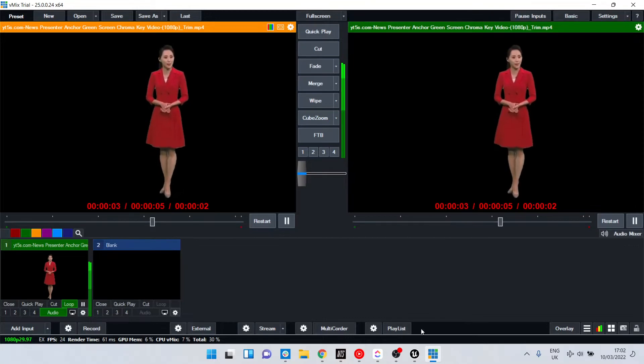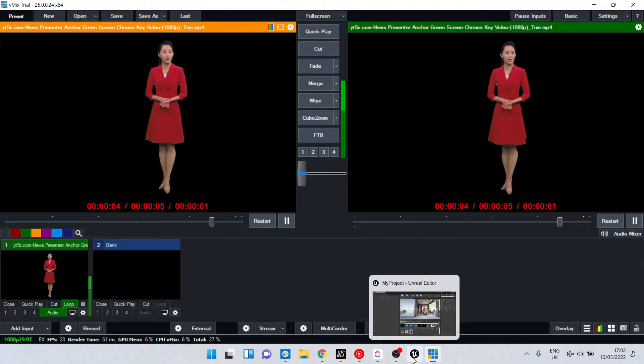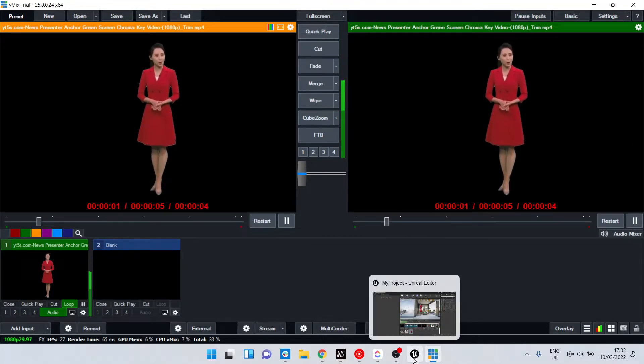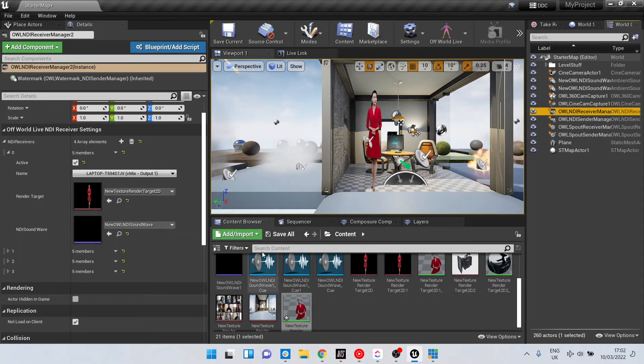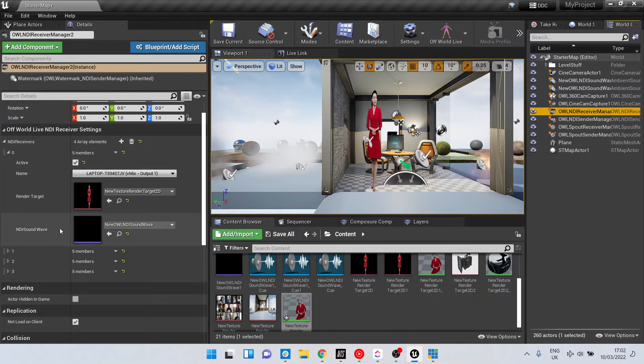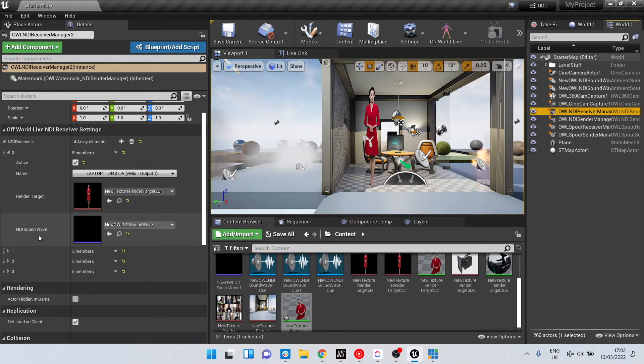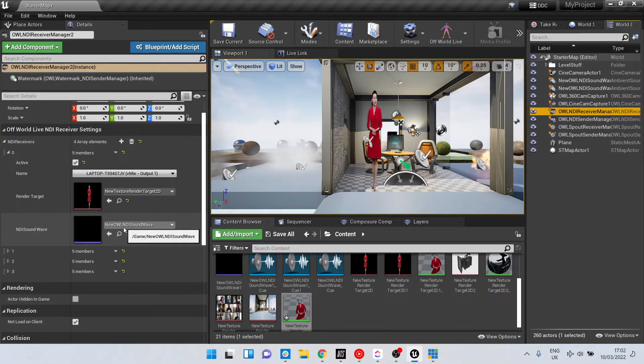So to receive it in Unreal, I go to my NDI receiver and what I need to do is have an associated NDI sound wave.